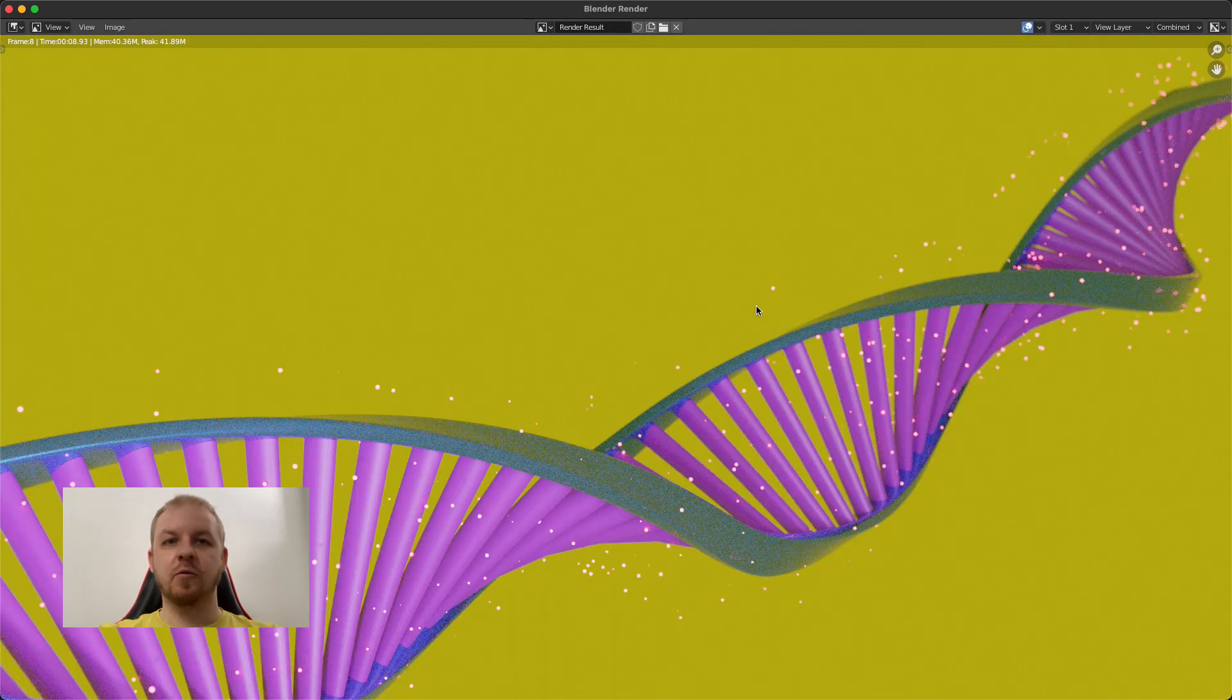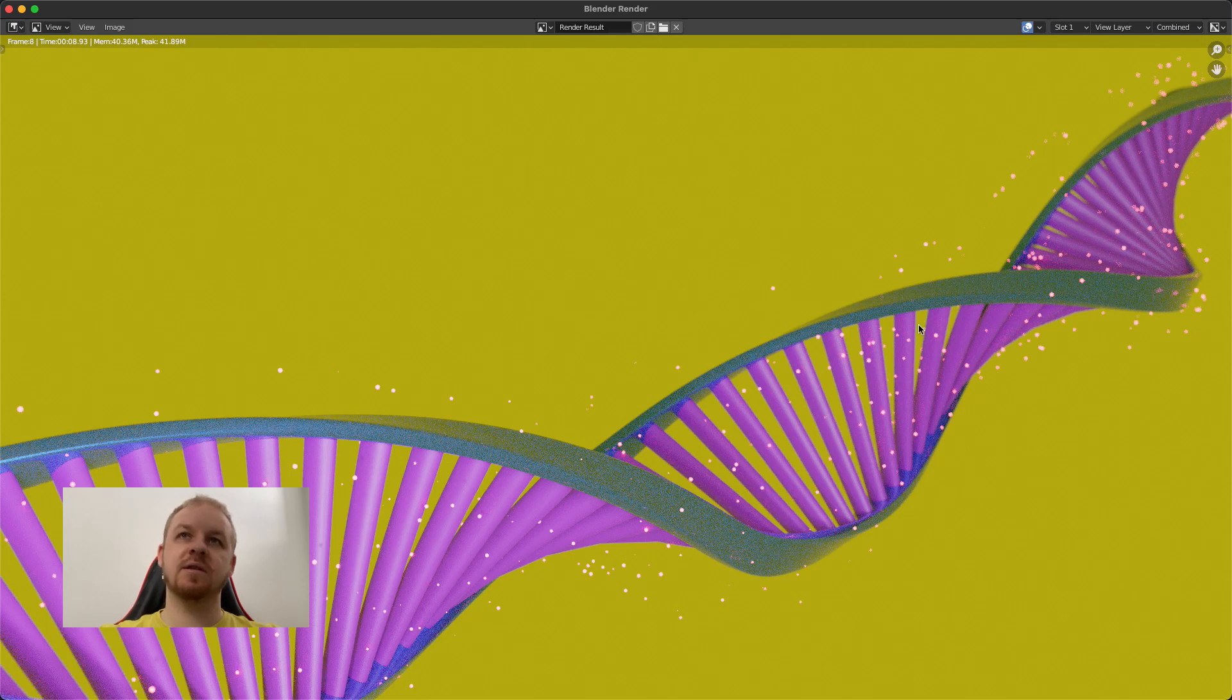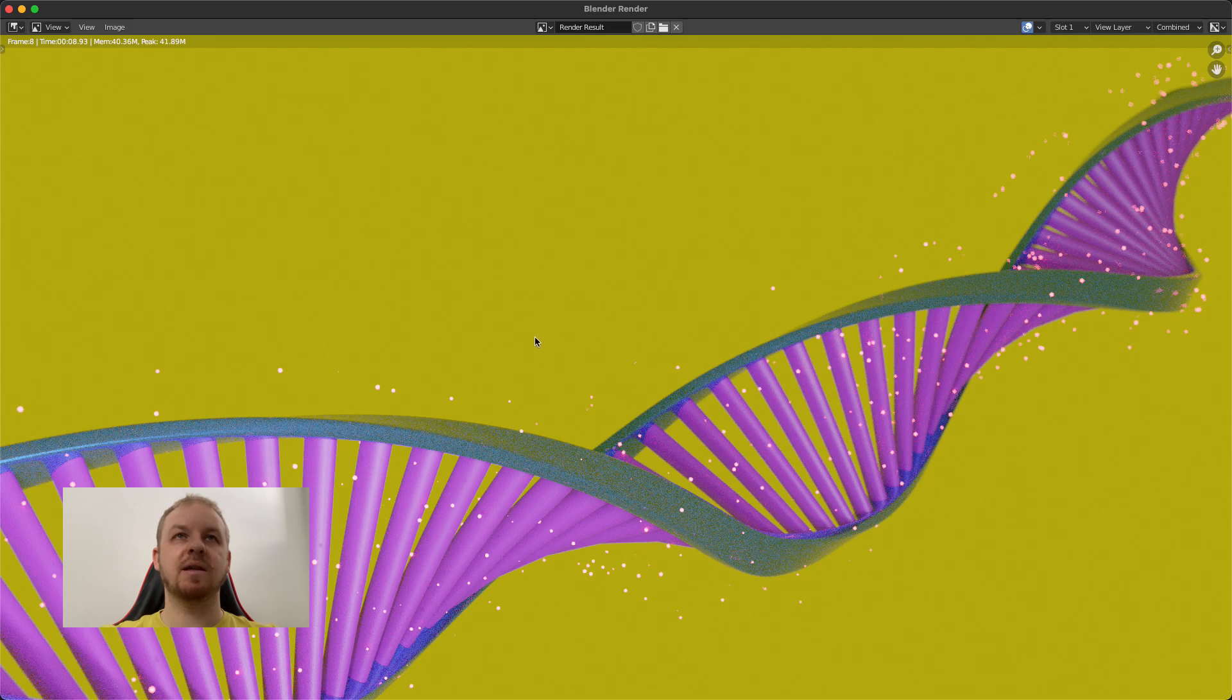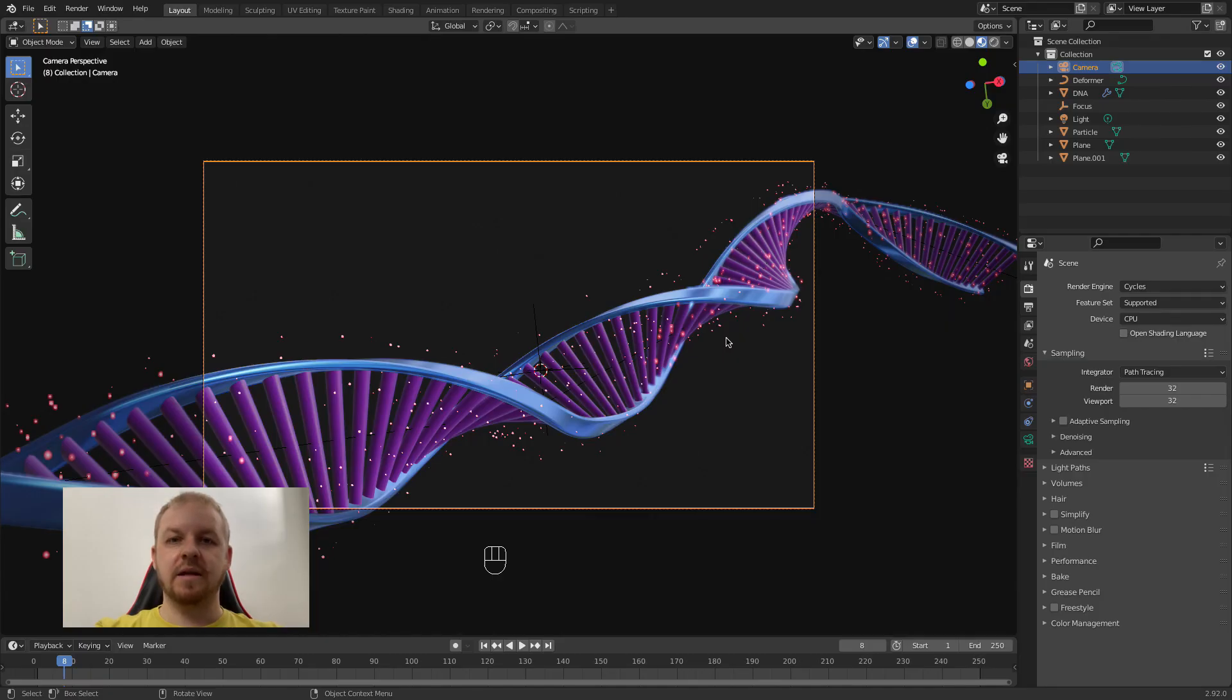In two previous parts we finished with something like this. As you can see it is missing the glow and the nicer background. So we want to replace that solid yellow with the gradient. This is my scene from the end of the second part and let's start with the background.